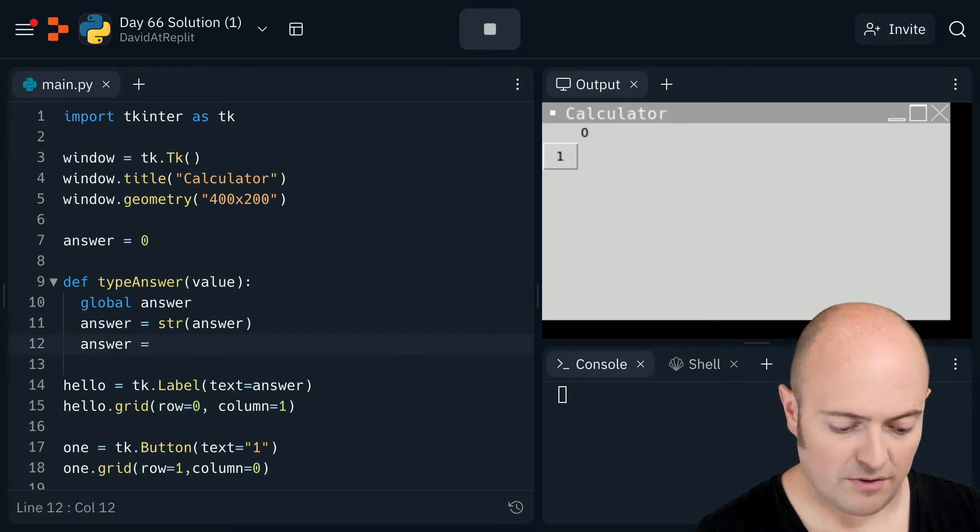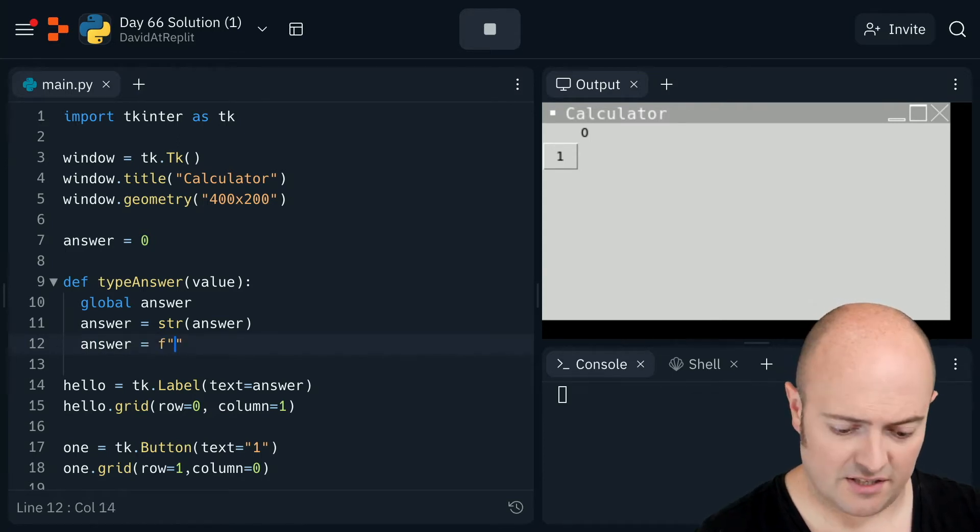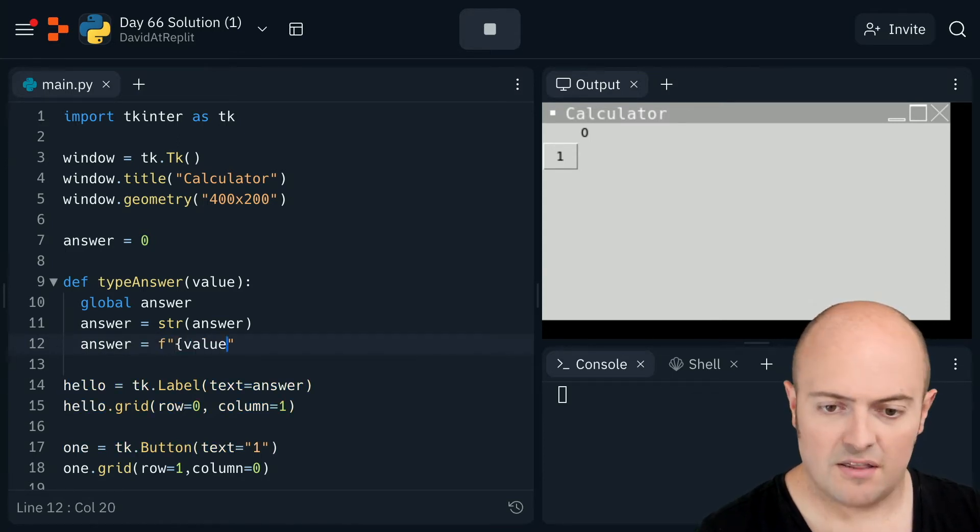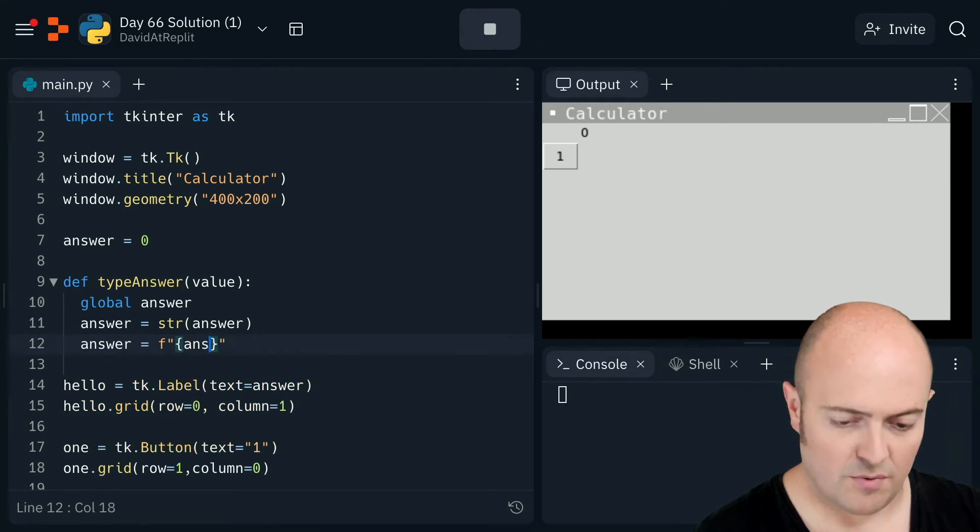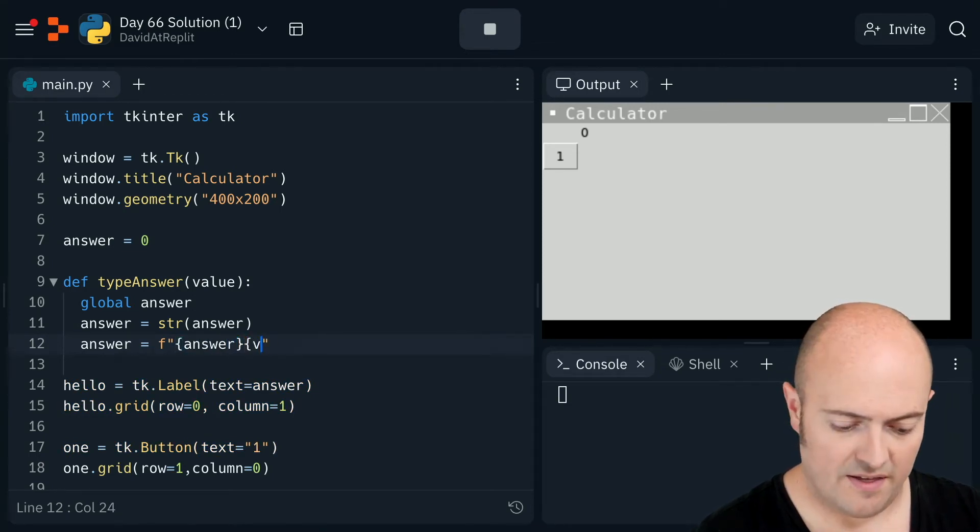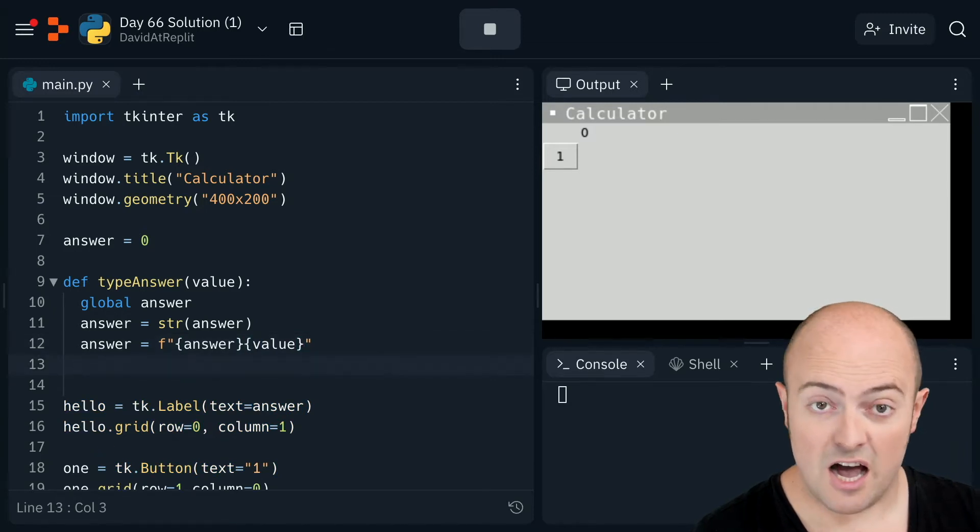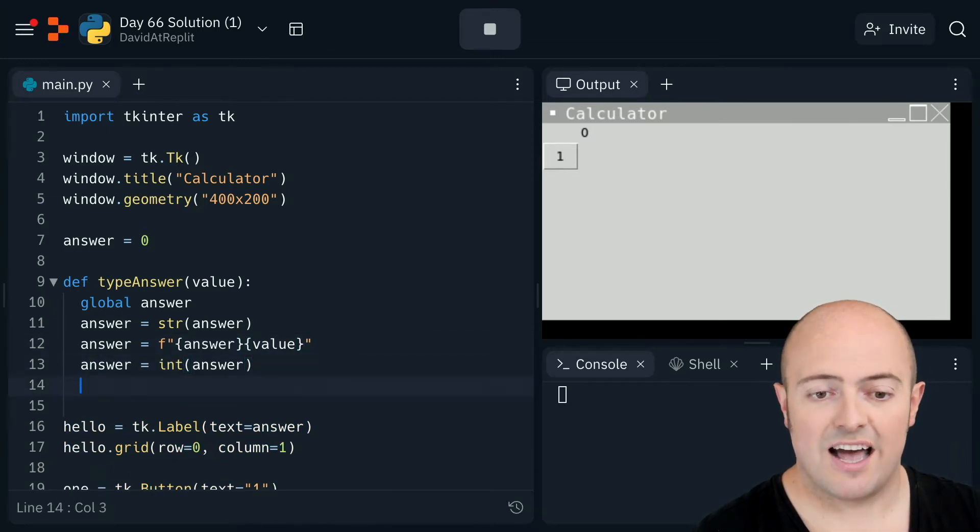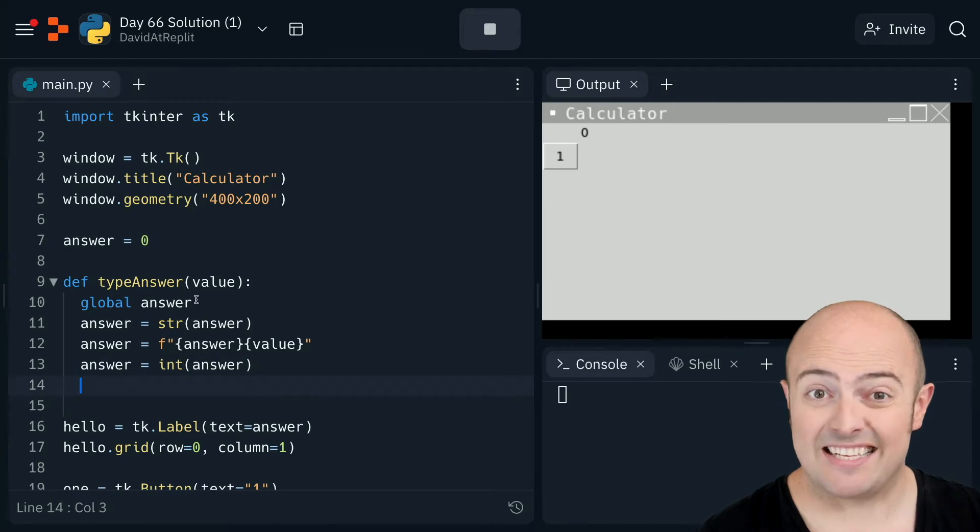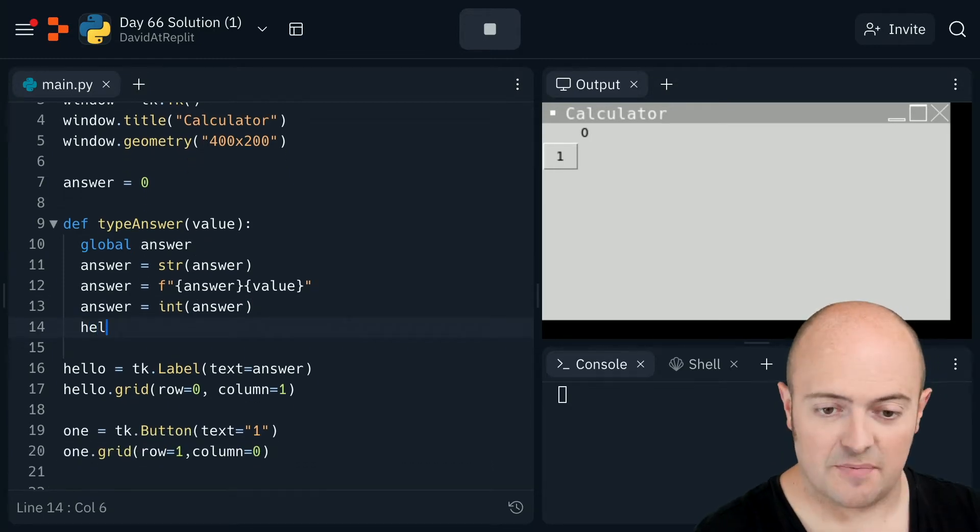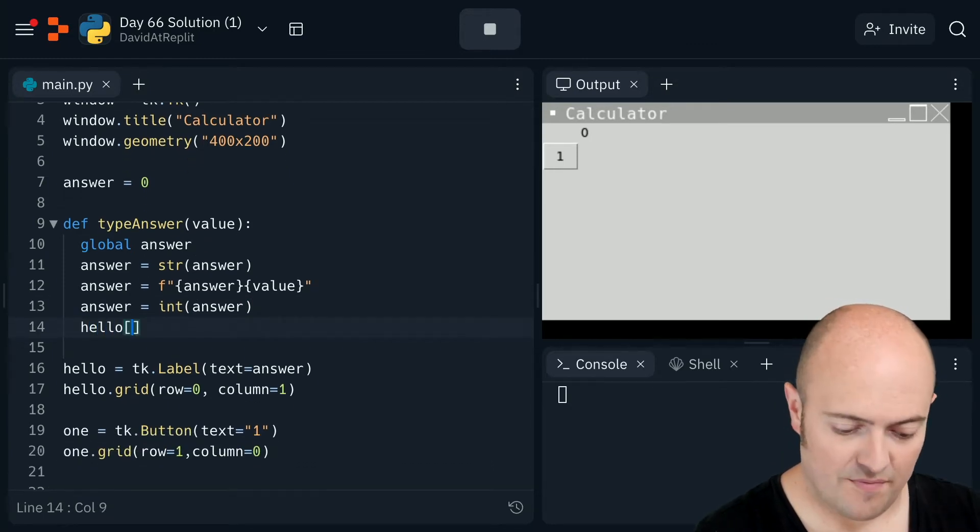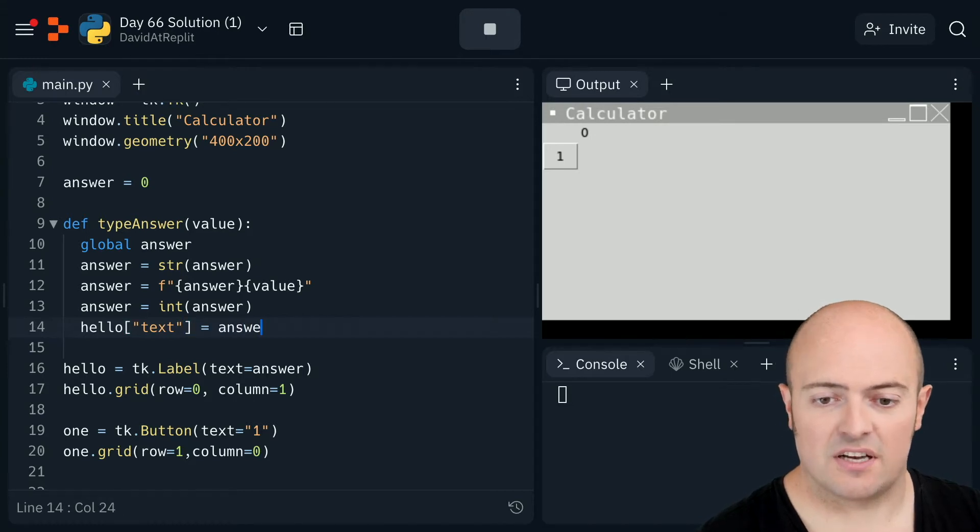That's because what I need to do is I need my answer to be equal to, and I'm going to use F strings to accomplish this, the value. So the answer, what it was before with the value now glued onto the right hand side. I'm then going to turn that back and then update the label. So that's going to be hello text equals answer.